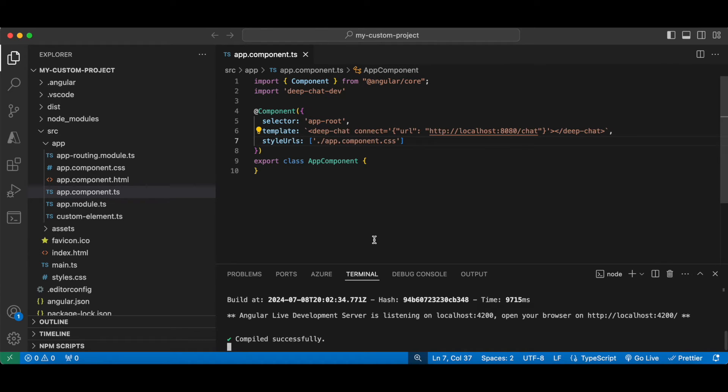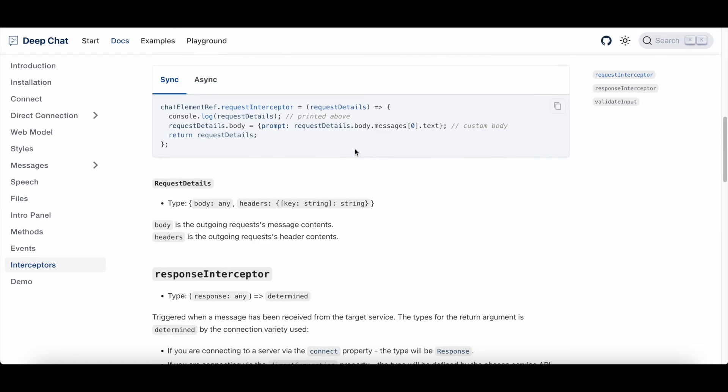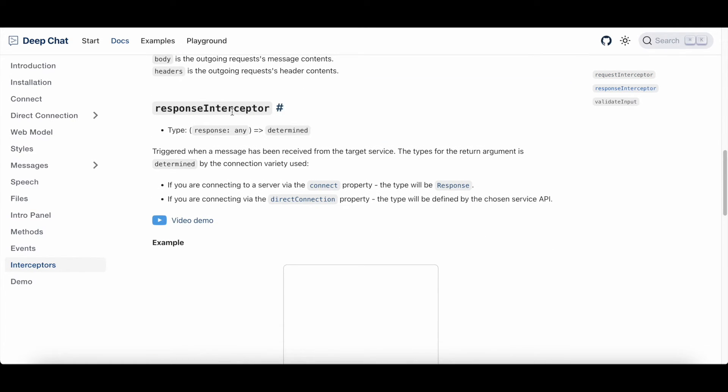Now the handler function is something that we've covered in another video, so for this example we'll use the interceptor properties and I'll quickly refer to them in our documentation. There are two properties that we can use: the request interceptor, which is triggered before a message is sent out, and the response interceptor, which is triggered before the message is ingested by the component.